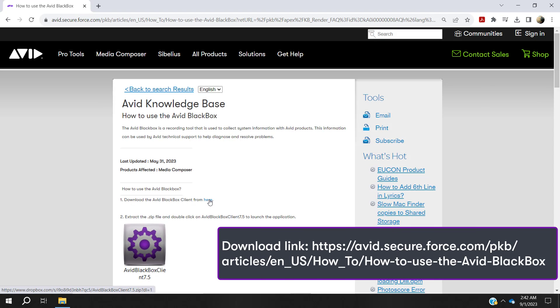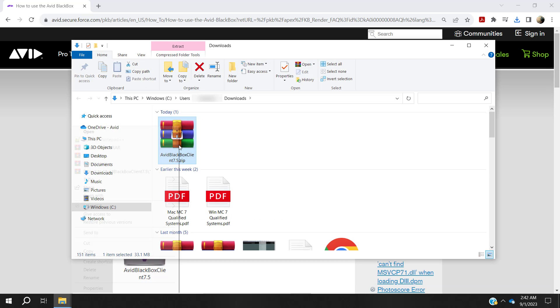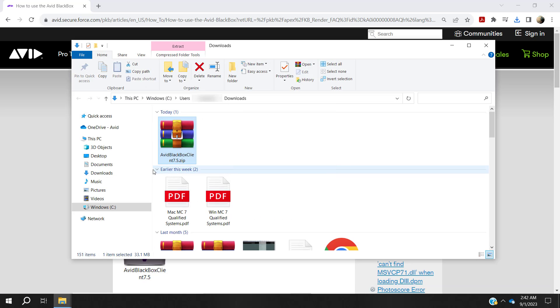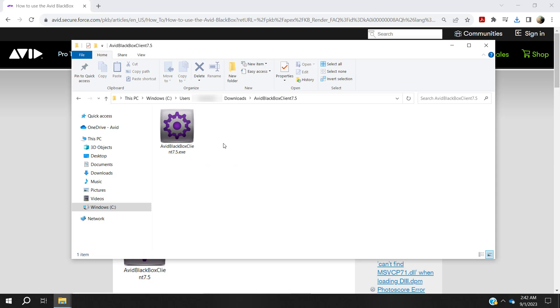Download the Avid Blackbox client. Extract the zip file and double-click on the Avid Blackbox client to launch the application.